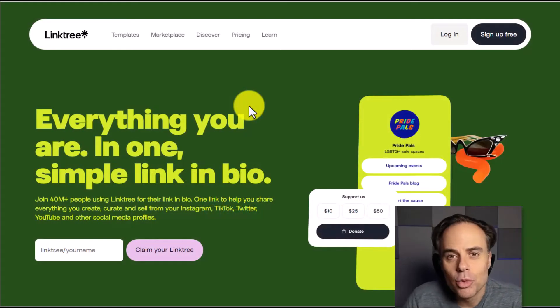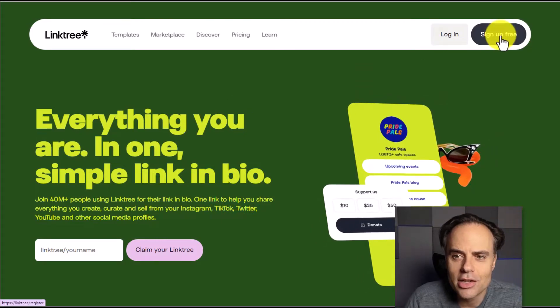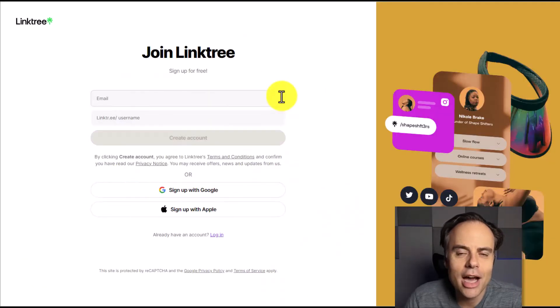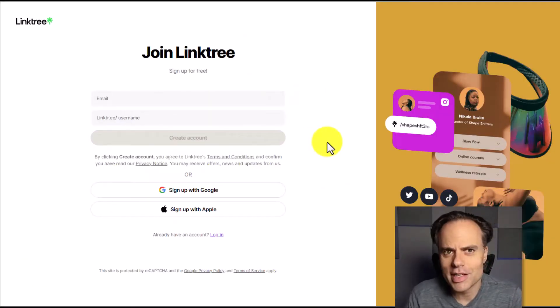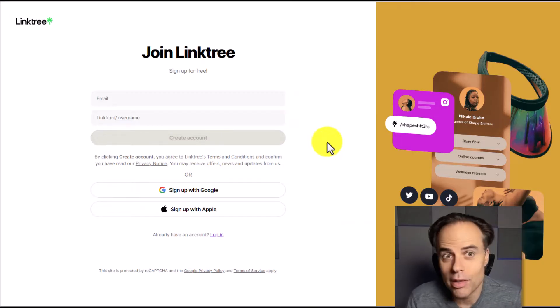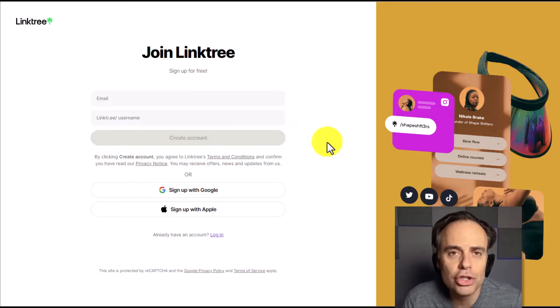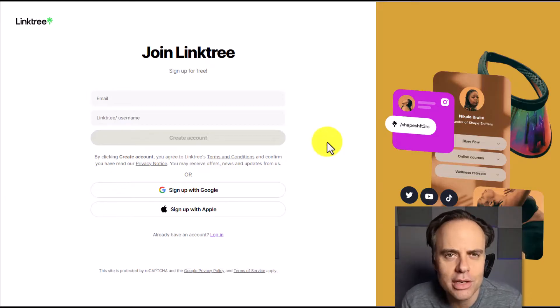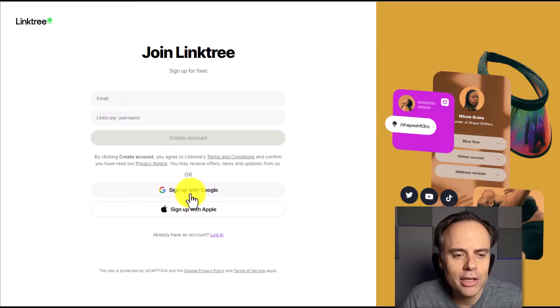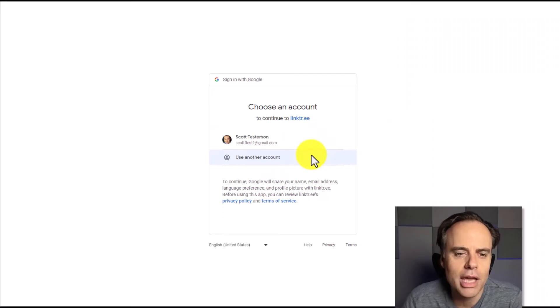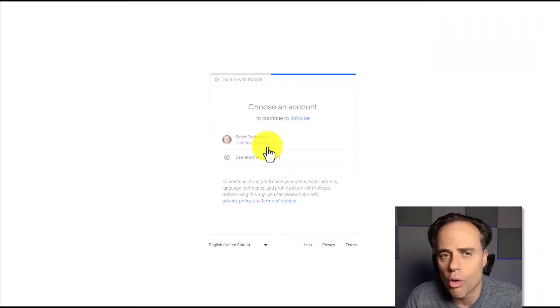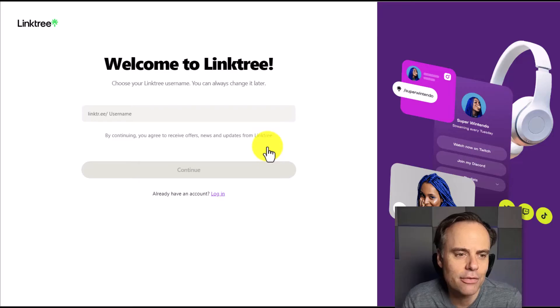So to get started with Linktree, all we need to do is select sign up for free. And the great thing is, is that we can get so much out of Linktree without having to upgrade or use their paid service, but we'll go over some of those differences a little later. So I'm going to choose to sign up with my Google account. You can choose to do so, or you can just use an email and password if you like.